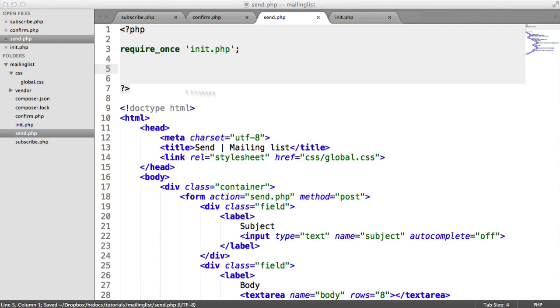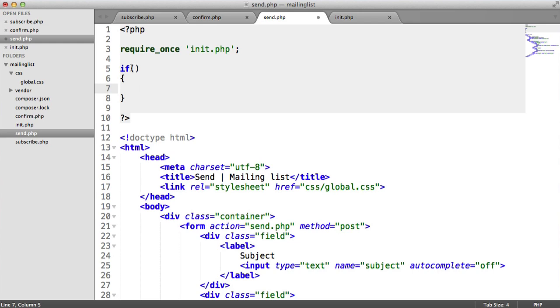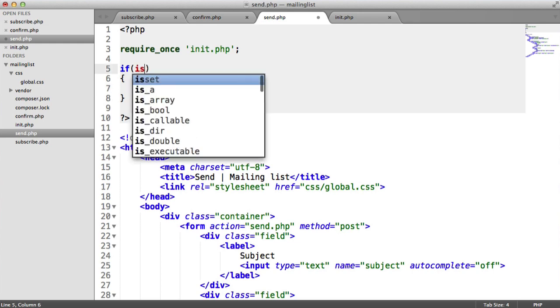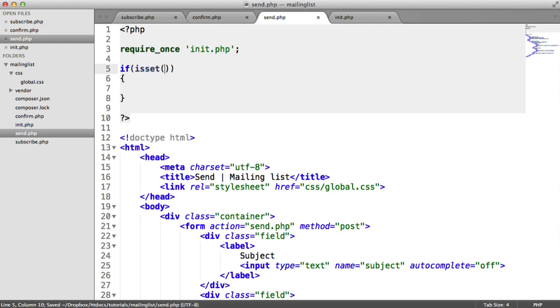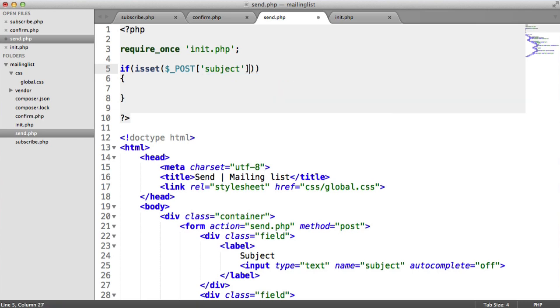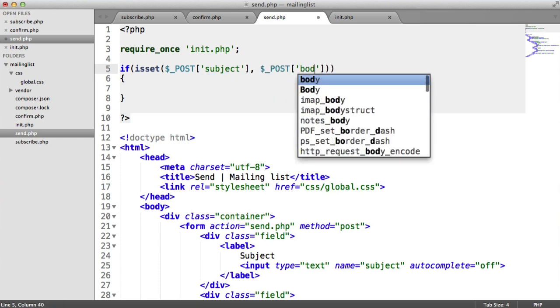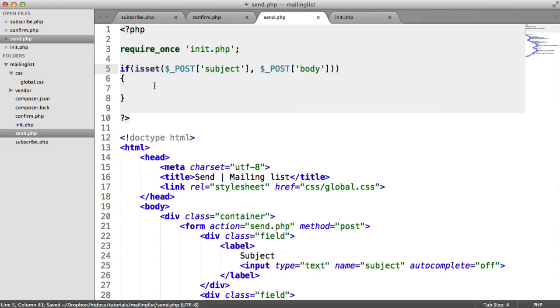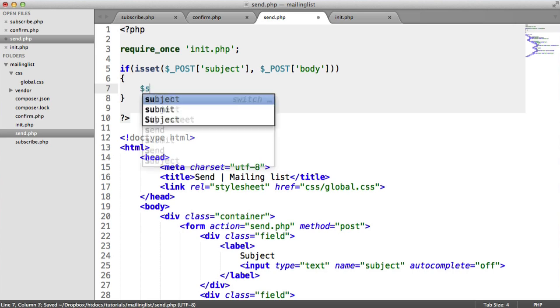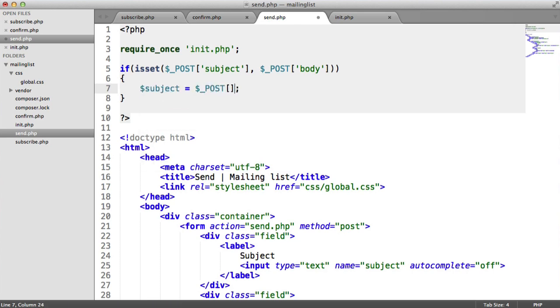So what we now need to do is do a quick check for the subject and the body and make sure they're set. So subject and body. And inside of here, we can then just store them locally so we can quickly access them.